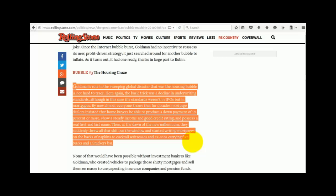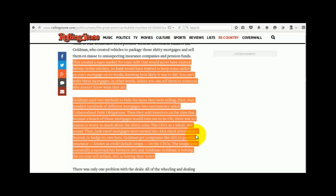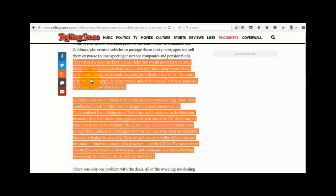This created a mass market for toxic debt that would never have existed before. In the old days, no bank would have wanted to keep some addict ex-con's mortgage on its books, knowing how likely it was to fail. You can't write these mortgages, in other words, unless you can sell them to someone who doesn't know what they are.